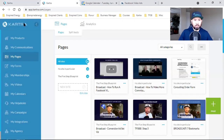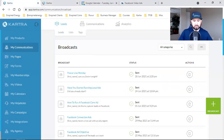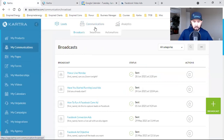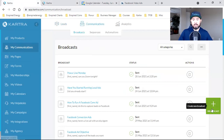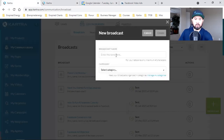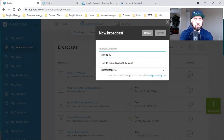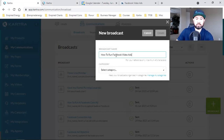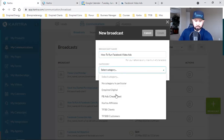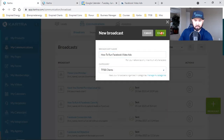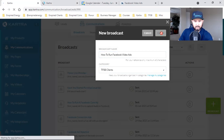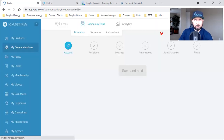Now I'm going to walk you through the actual setup of the broadcast in Kartra. All you've got to do is click on Communications, hover over Communications, and click on Broadcast. I'm going to click the green button — this broadcast is 'How to Run Facebook Video Ads,' and it's going to go to a small list of clients I have in this campaign.